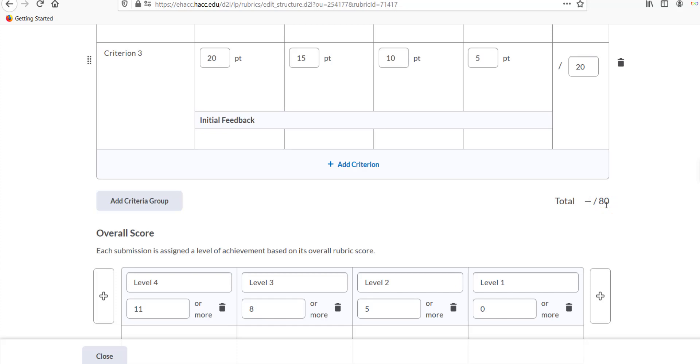If the rubric total doesn't match the assignment total, it will still work. D2L will adjust the rubric total to proportionally match what the assignment is worth. So a student earning 85% on a rubric worth 80 points will still earn 85% on the overall assignment if it is actually worth 100 points.